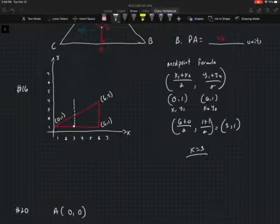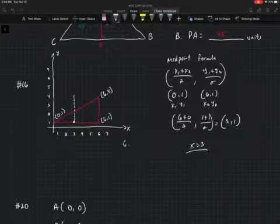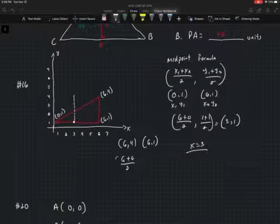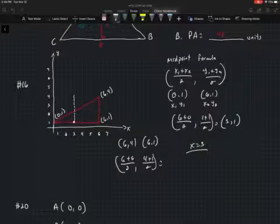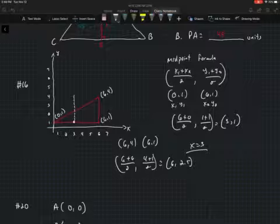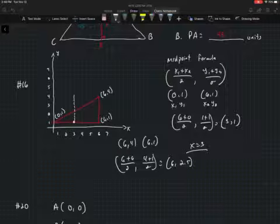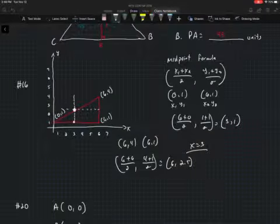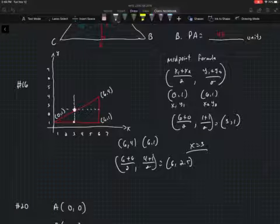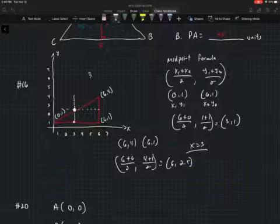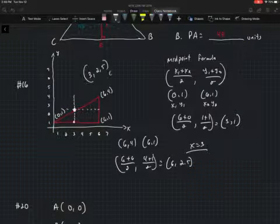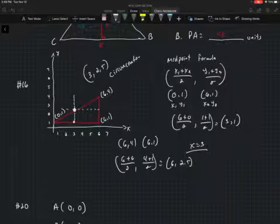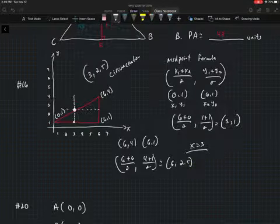Next, I'll find the midpoint of the right side, which has points (6, 4) and (6, 1). That gives (6 + 6)/2 and (4 + 1)/2, which equals (6, 2.5). The right side is vertical with undefined slope, so its perpendicular bisector is horizontal. The intersection of x = 3 and y = 2.5 gives the circumcenter at (3, 2.5).